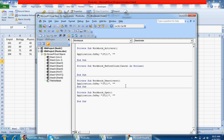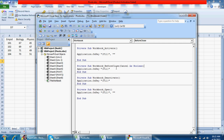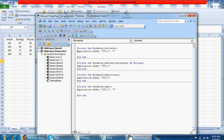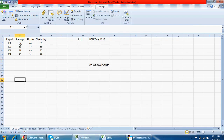Now I'll copy this OnKey code into the Workbook Open event as well. For Workbook Deactivate, F11 should be re-enabled — so we call Application.OnKey with just the key and no second parameter, meaning we don't pass a procedure, leaving the key to function normally in the next workbook. Similarly for Workbook Before Close, F11 should be re-enabled so that when the pivot workbook is closed, F11 works again.